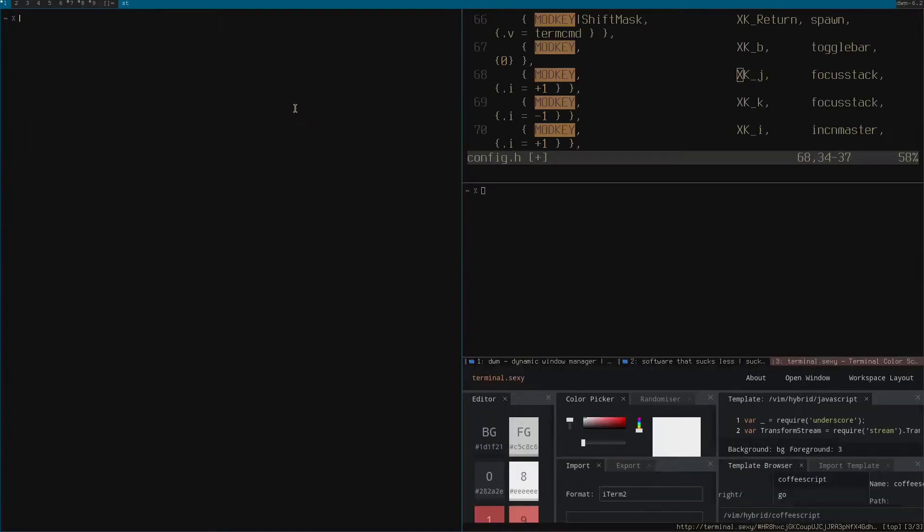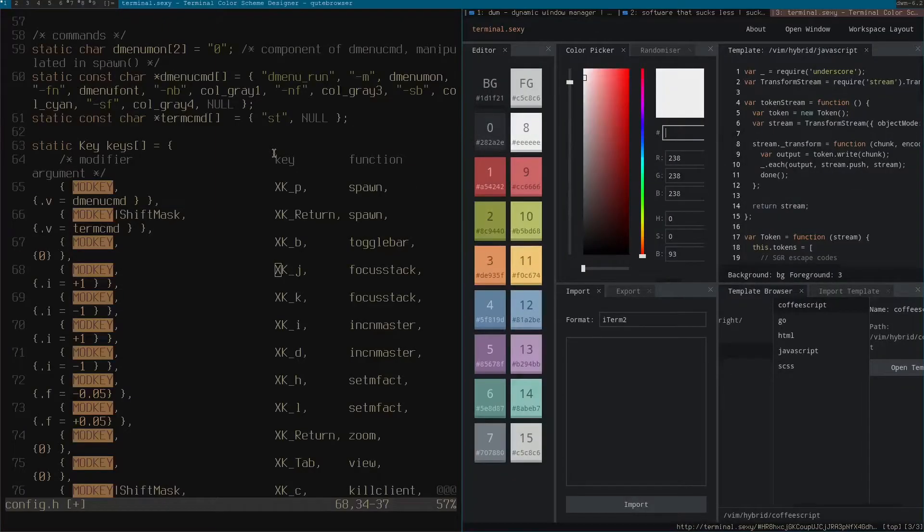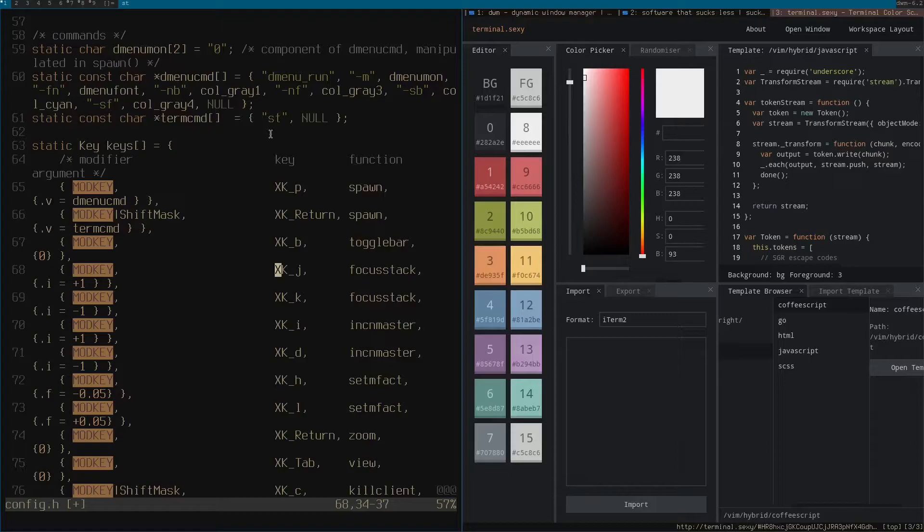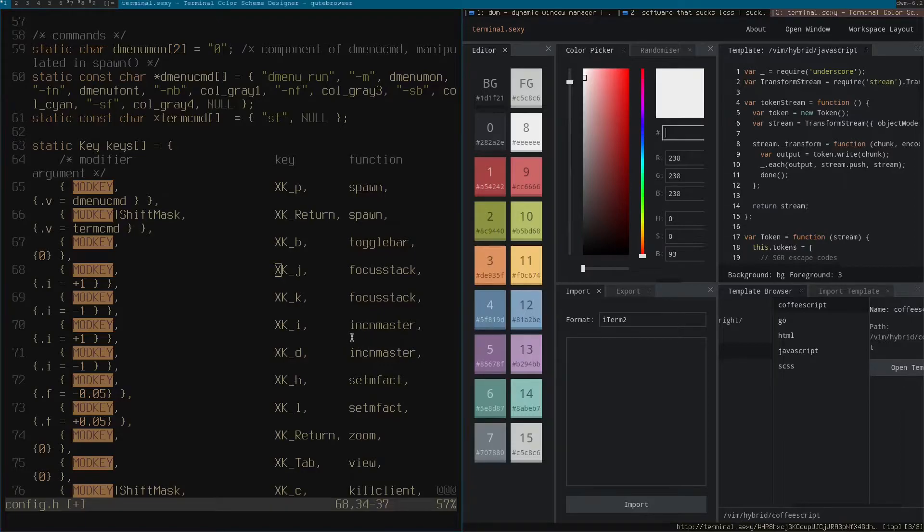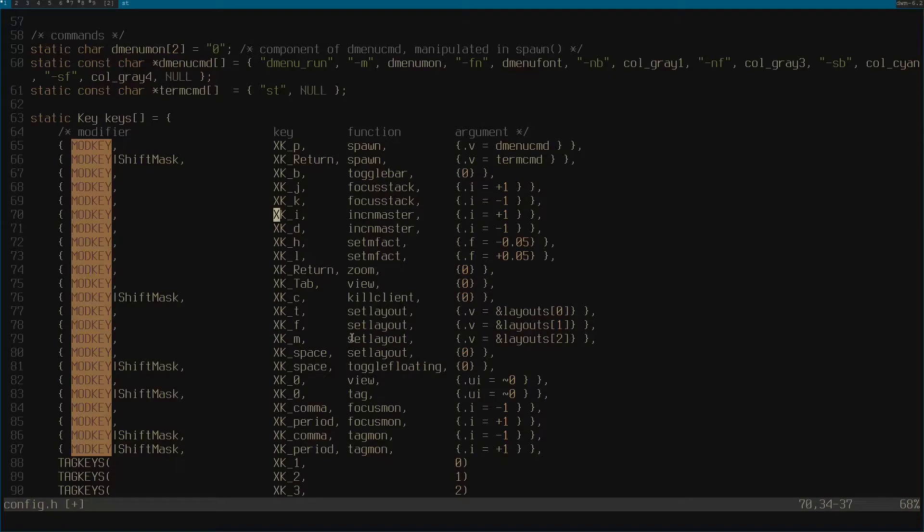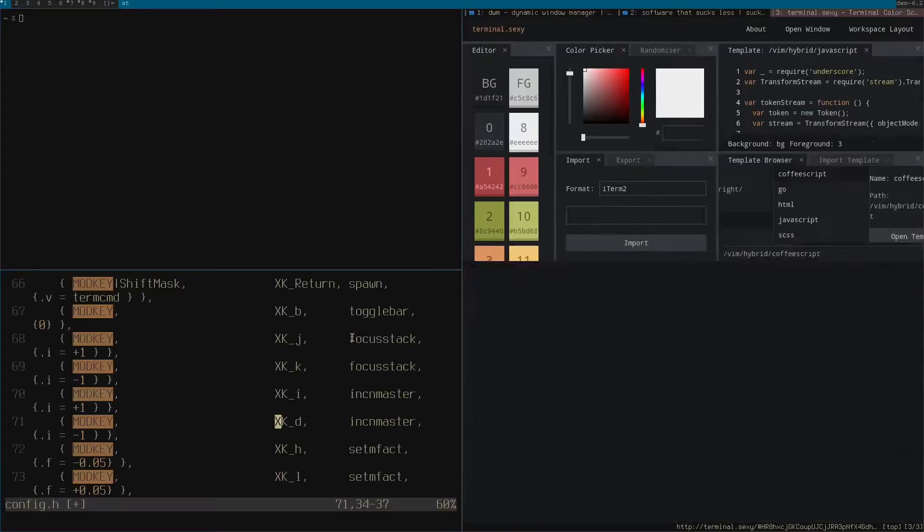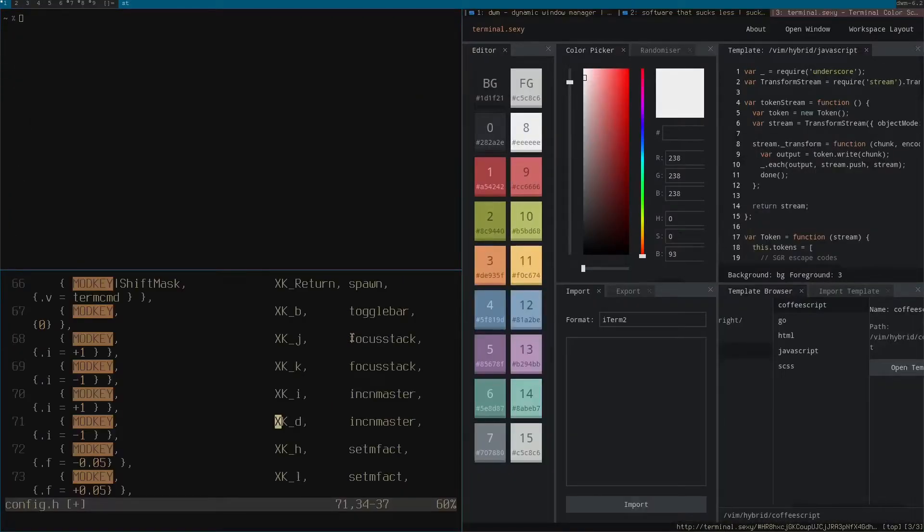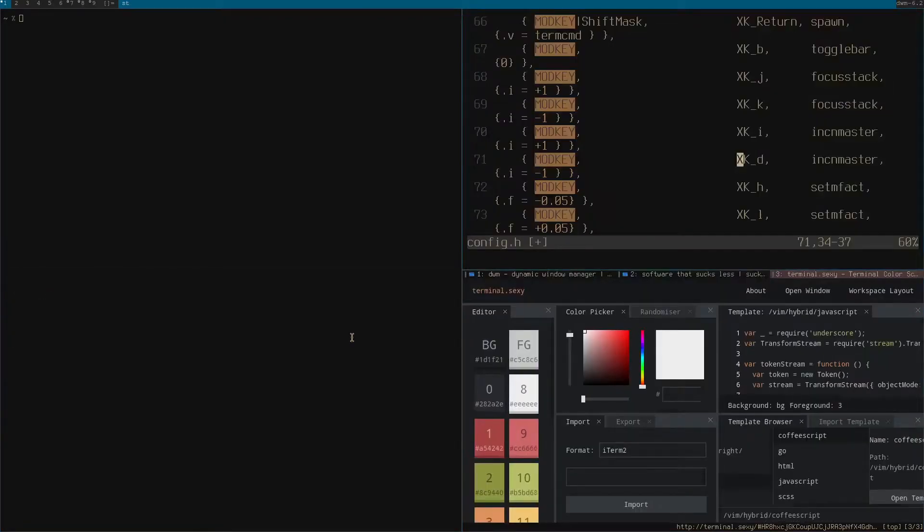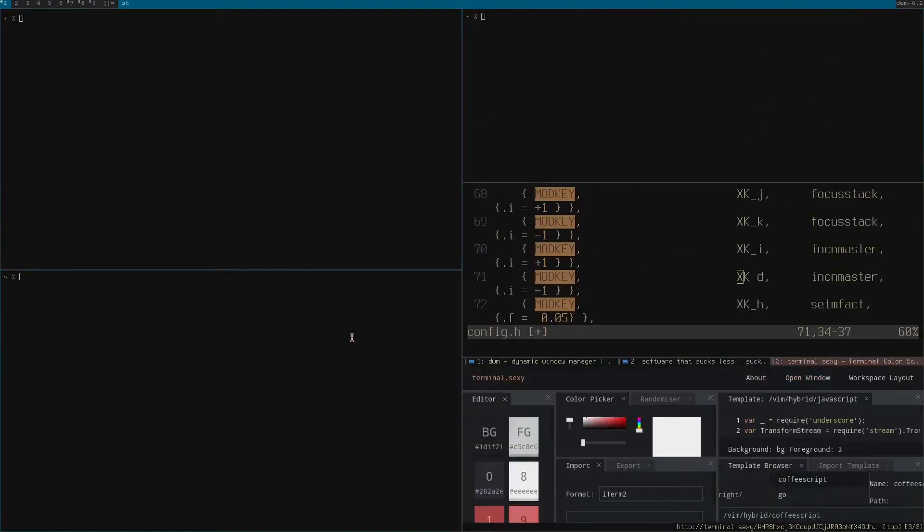So this should also be fairly straightforward. X key P will spawn the dmenu command which is defined up here. X key return will open up... Mod key shift and return all together, that will spawn your terminal command. Then this will toggle bar. It uses Vim key binds by default. I forgot to mention this. So it uses J and K to cycle through the applications. Unlike a manual tiling window manager where you'd probably use L and H to go left and right, or J and K to go up and down, it just cycles with J and K.